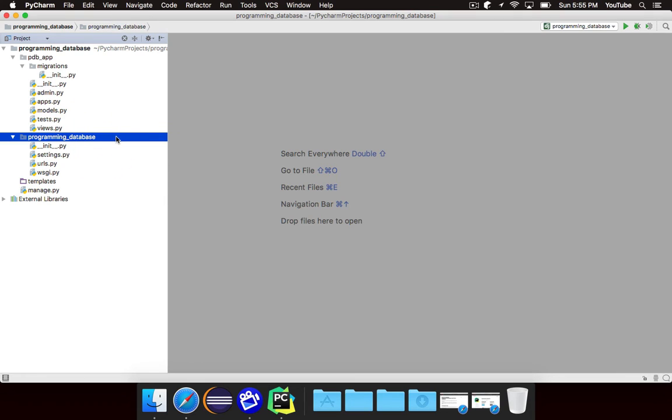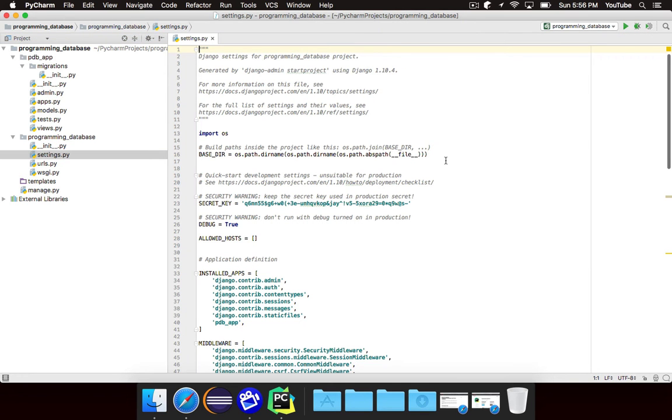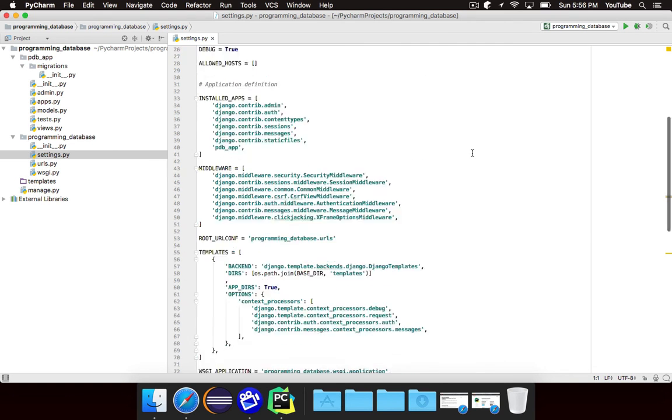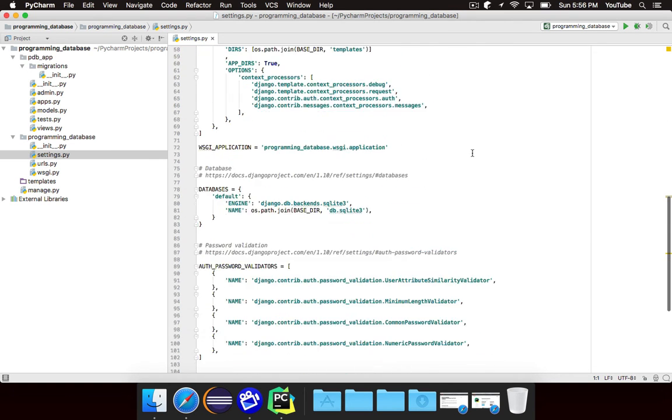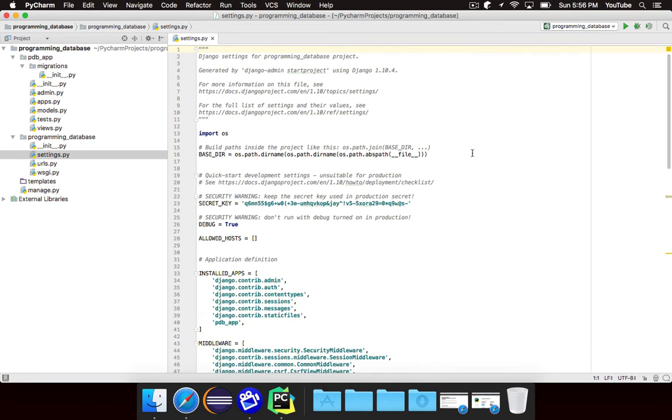Now the programming database folder is the project folder. This is the programming database project and there are three important files in here: settings, URLs, and WSGI. If you take a look inside of settings this is essentially all of the settings for your project. We aren't going to touch anything in here right now but we will come here a few times throughout the series to tweak a couple of things. But this essentially controls all of the settings for your project.